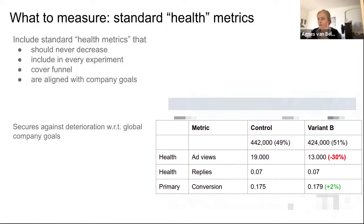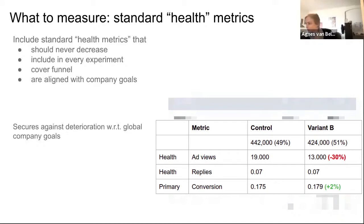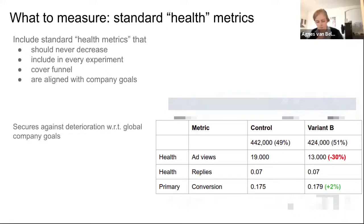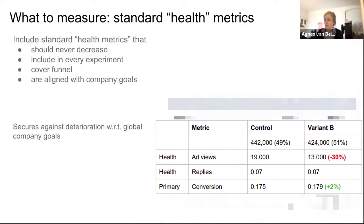In the example shown, the primary metric is conversion from a job seeker to a job replier, showing a 1.7% increase in uplift which is significant (shown in green). But two rows above, a health metric called ad views for all users decreased significantly (shown in red). In this case, the feature would not be rolled out because there was a significant deterioration in an important health metric.